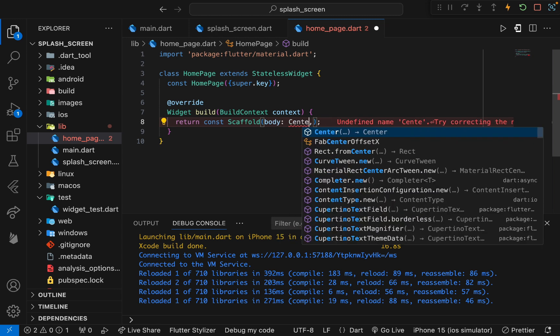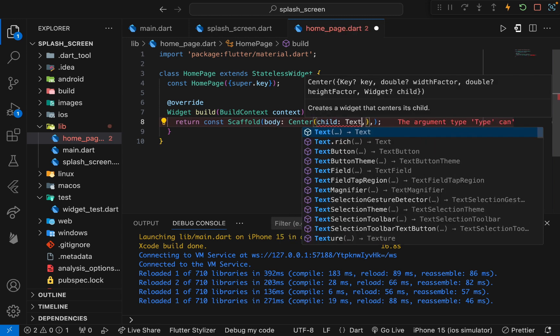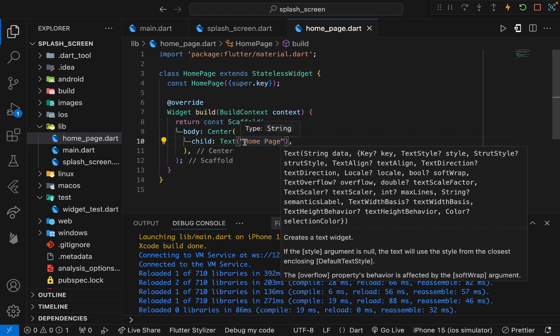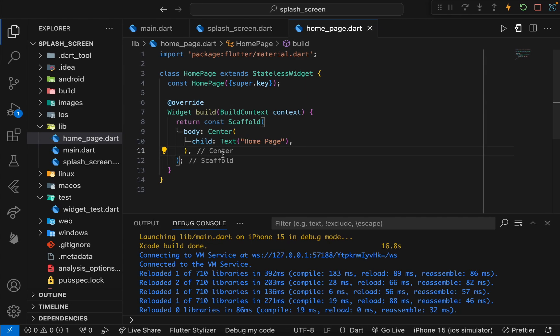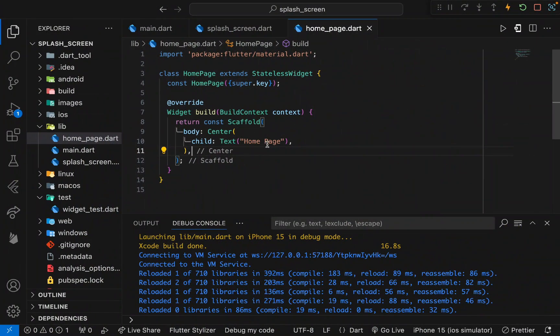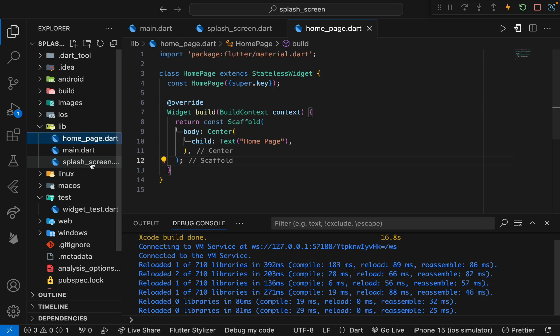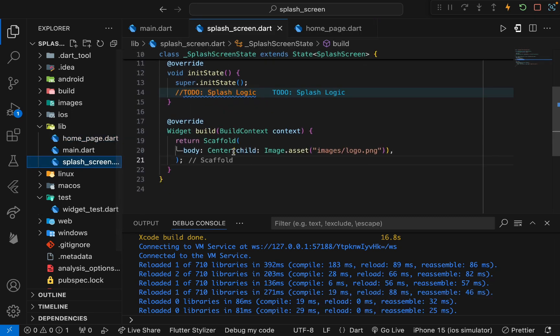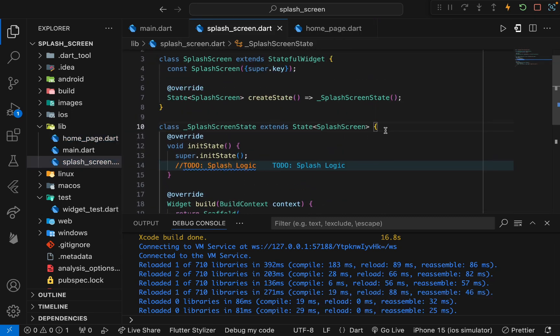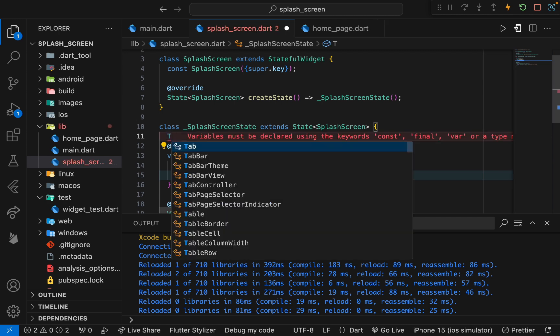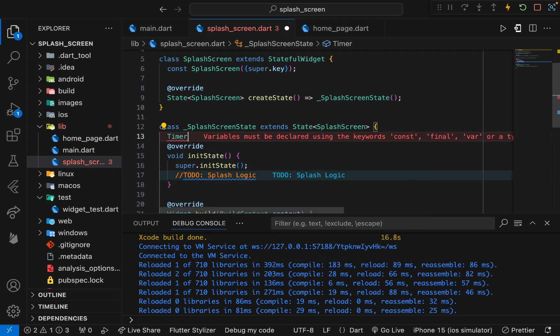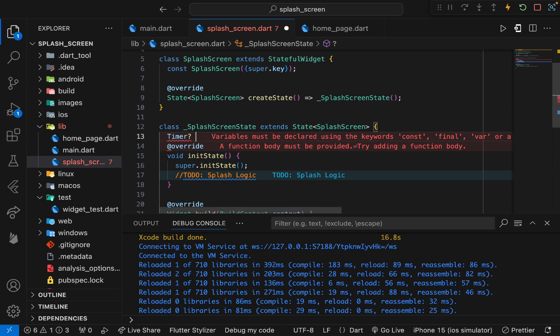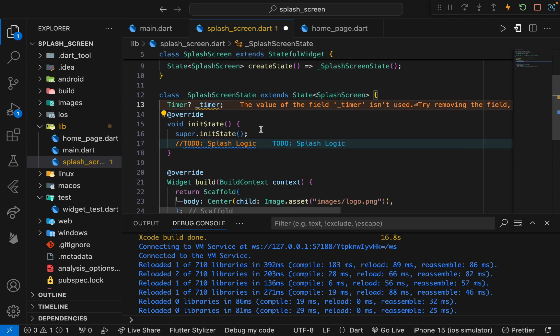Here we will be using a scaffold with just a body and text in the center that will be showing 'home page'. We will set a timer, and whenever a specific time that is set is completed, this splash screen will automatically move to this home page. Now to handle this splash functionality, we have an object in Flutter which is known as Timer.